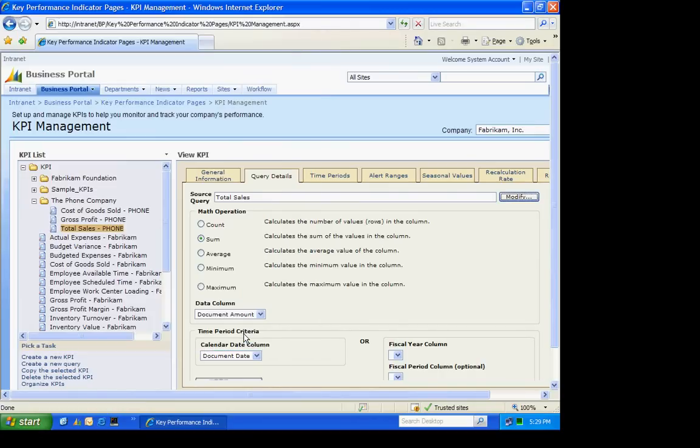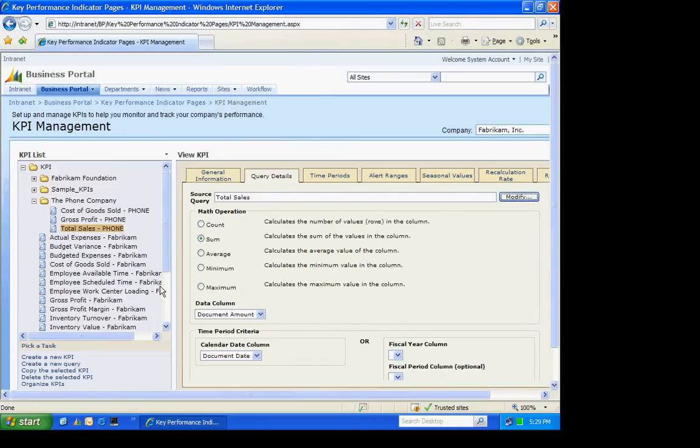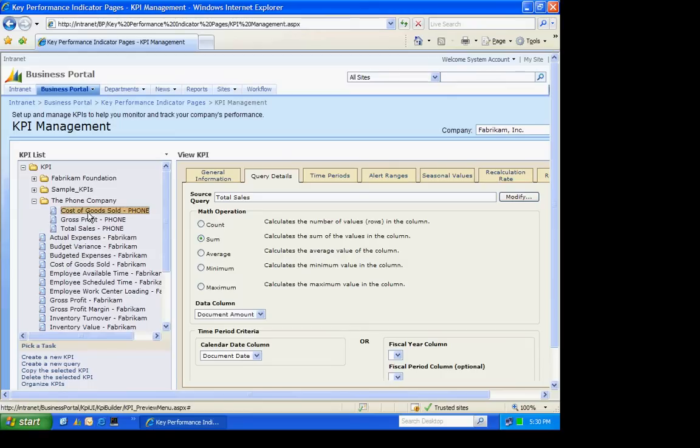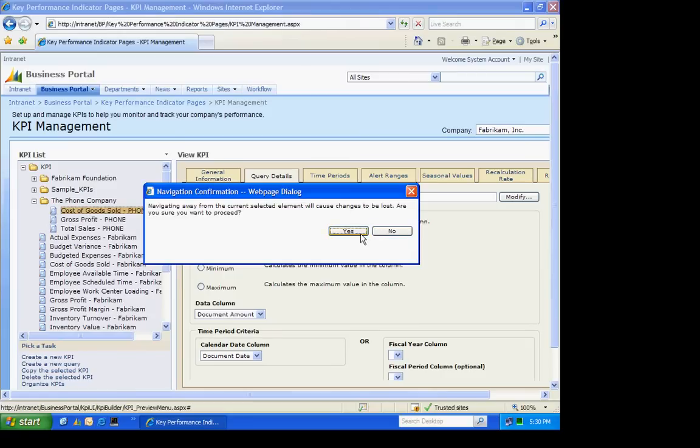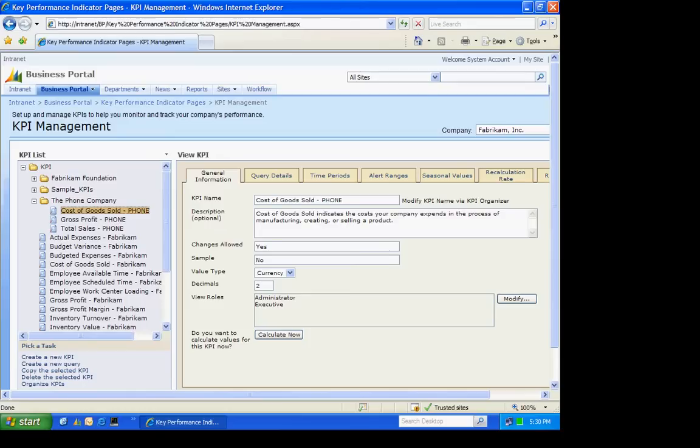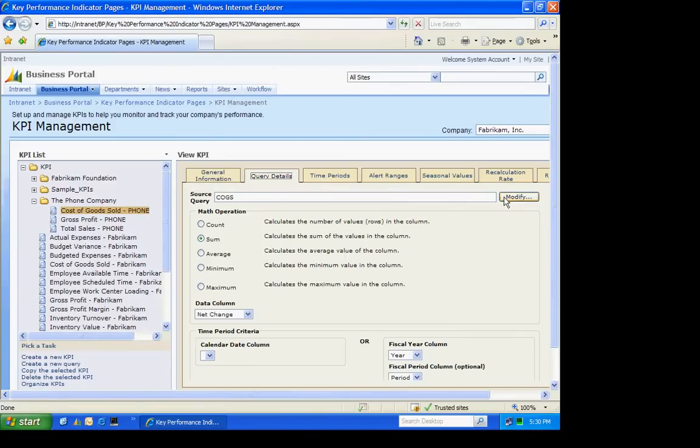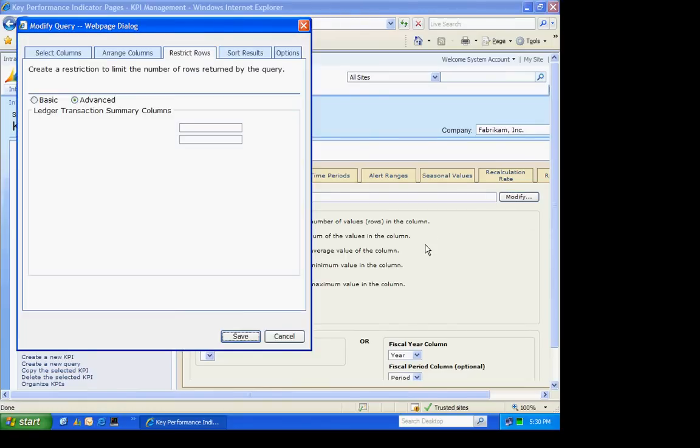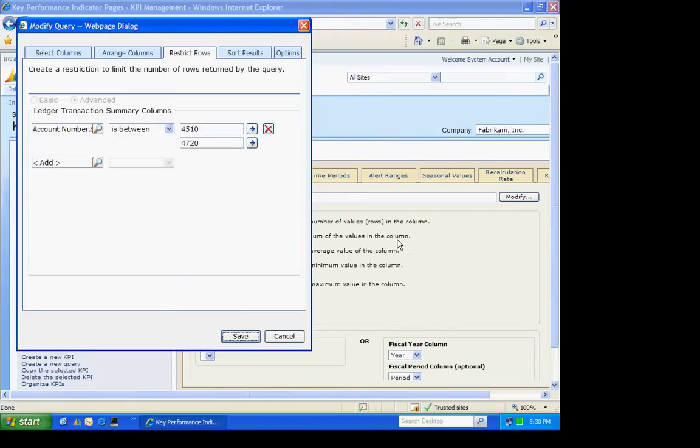Now the cost of goods sold is based on General Ledger. We can take a look at that query here. Now this one is based on the GL. We'll take a look at that query.